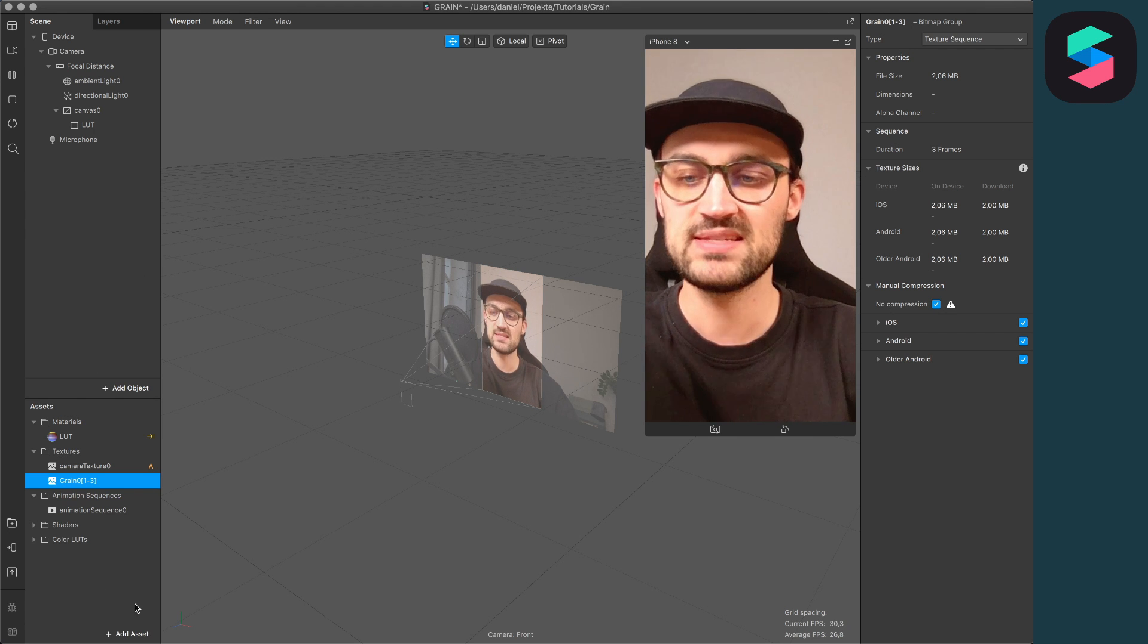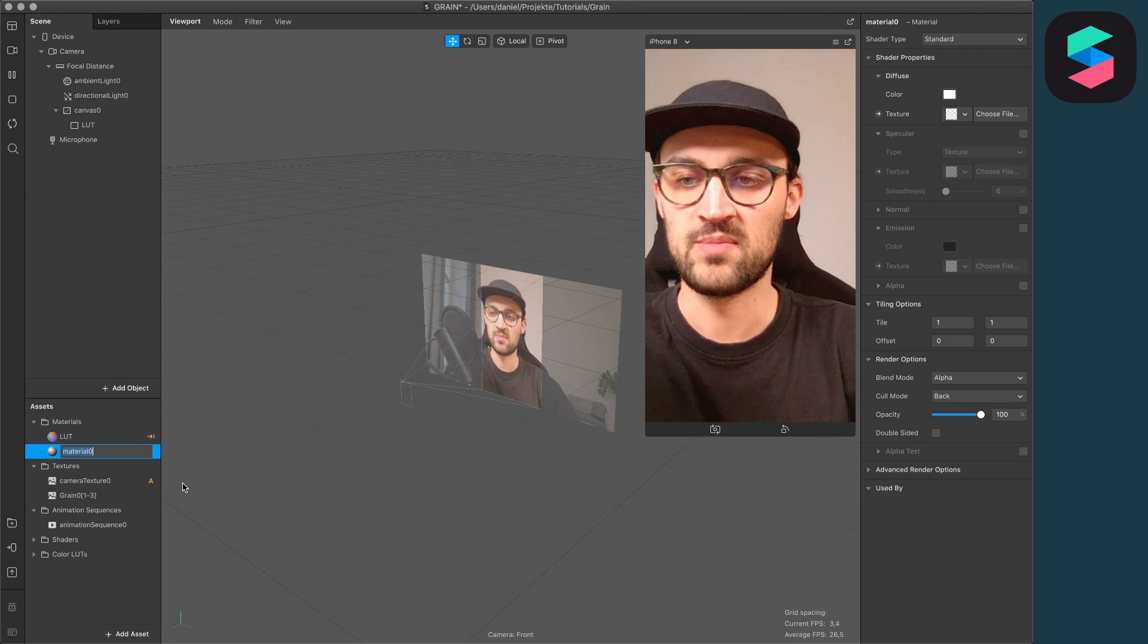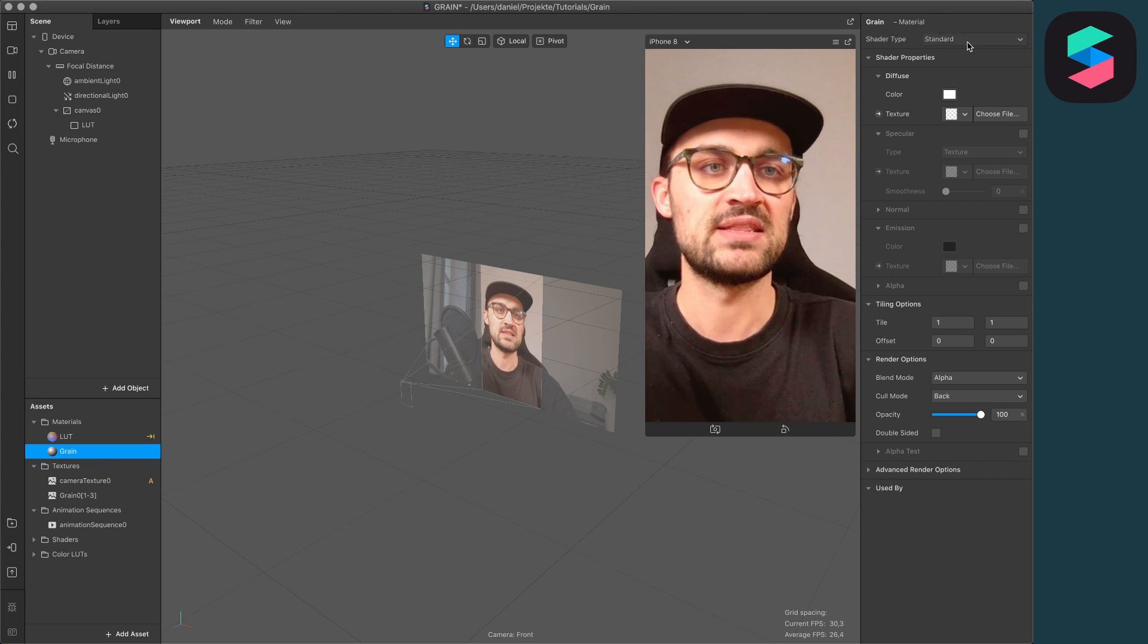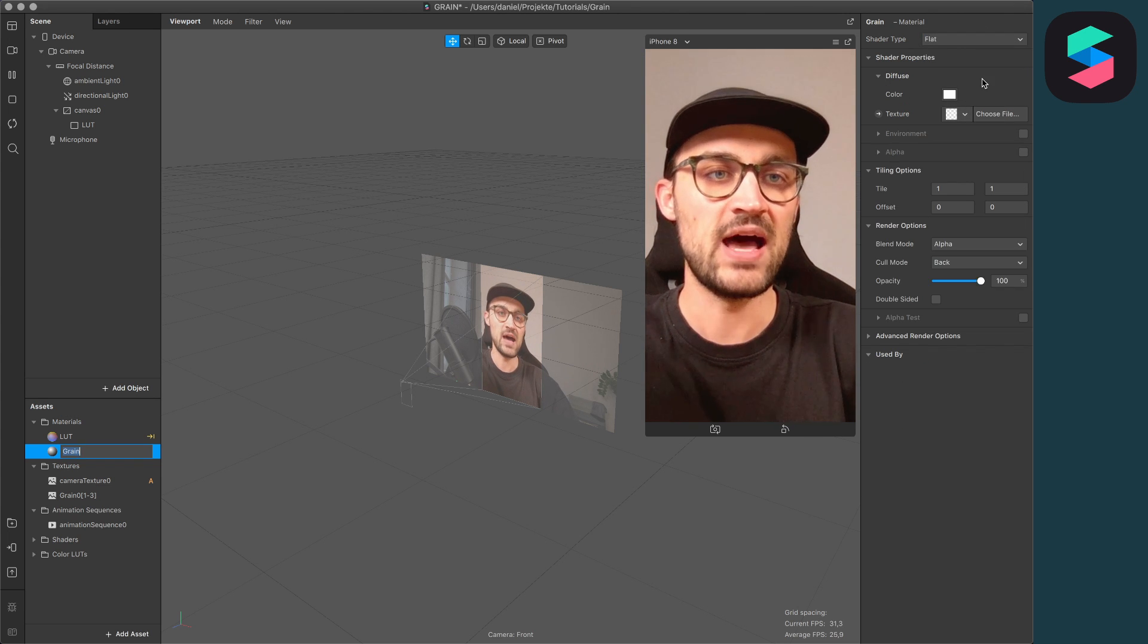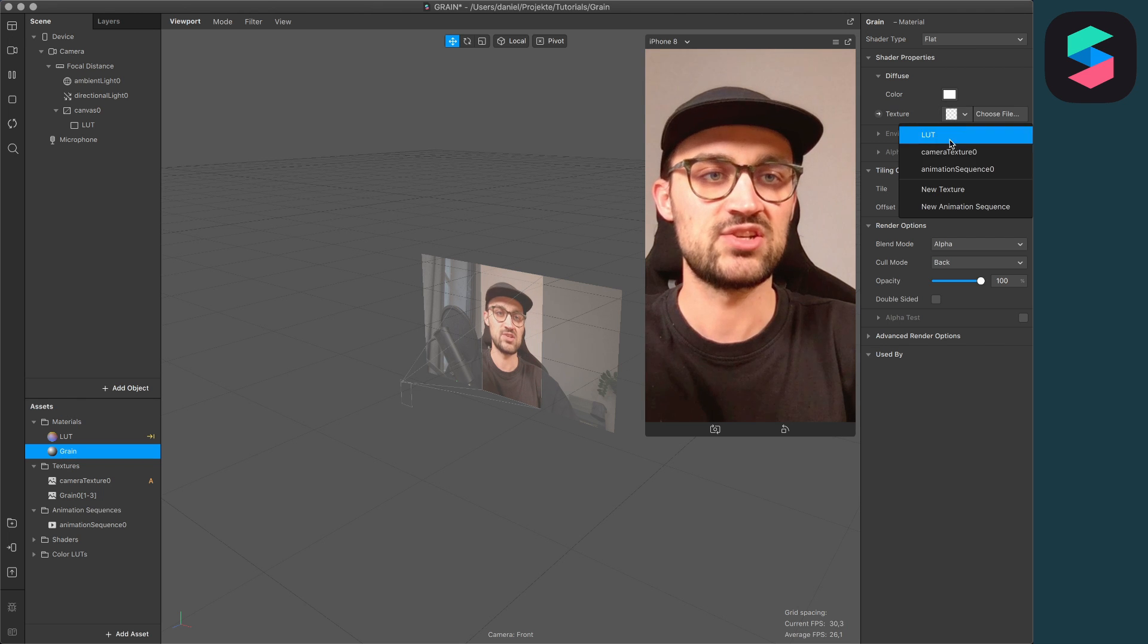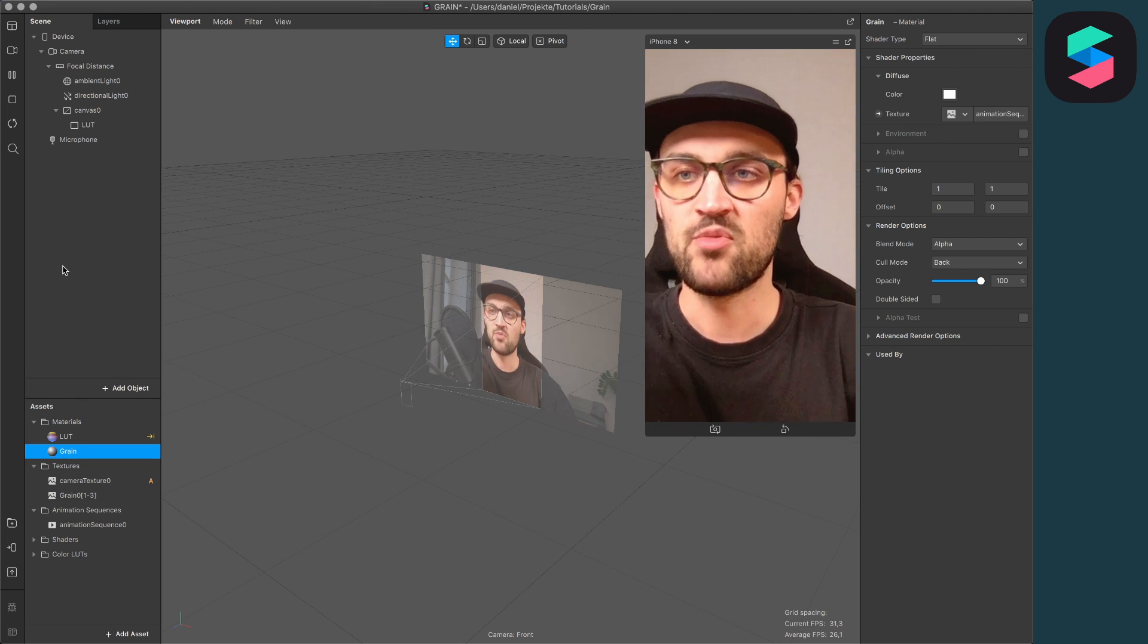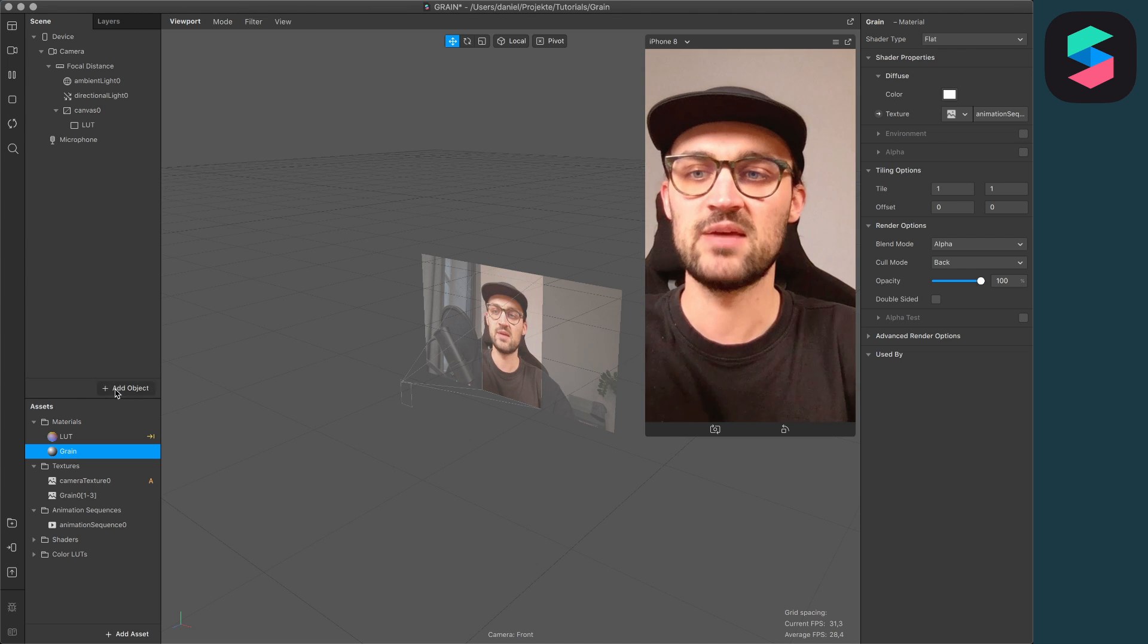The next step is to create a material. I will call this 'grain' and then set the shader type to flat. Now select as texture our animation sequence, the grain we have just imported.